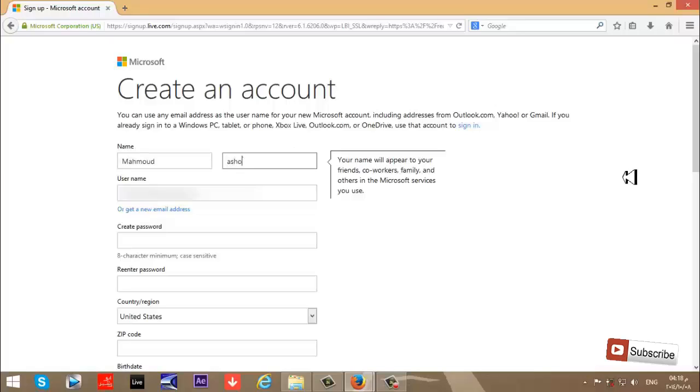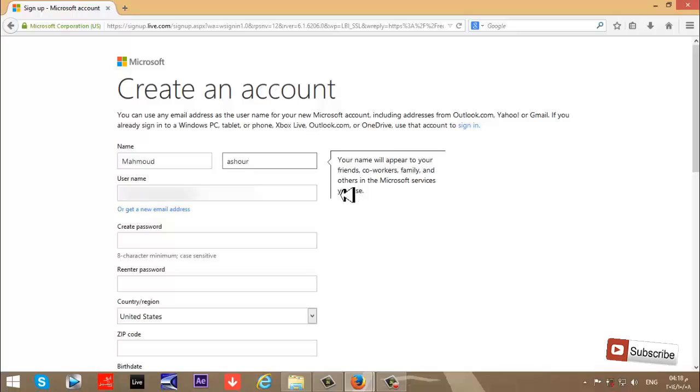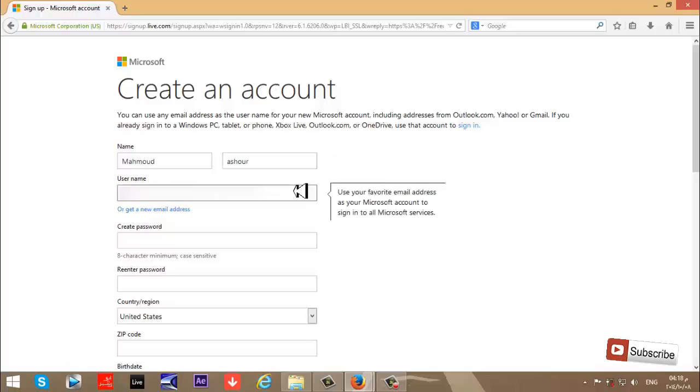Then enter your username, for example yourname@example.com as your email. You can share your name with your friends, co-workers, family, and others in Microsoft services.